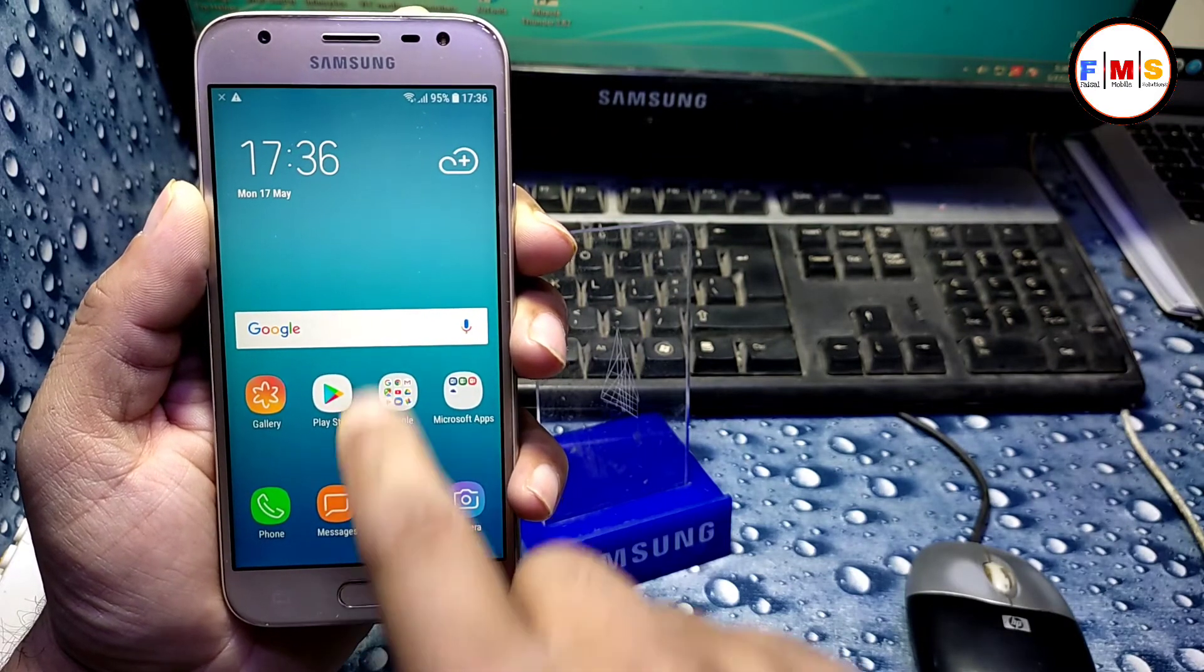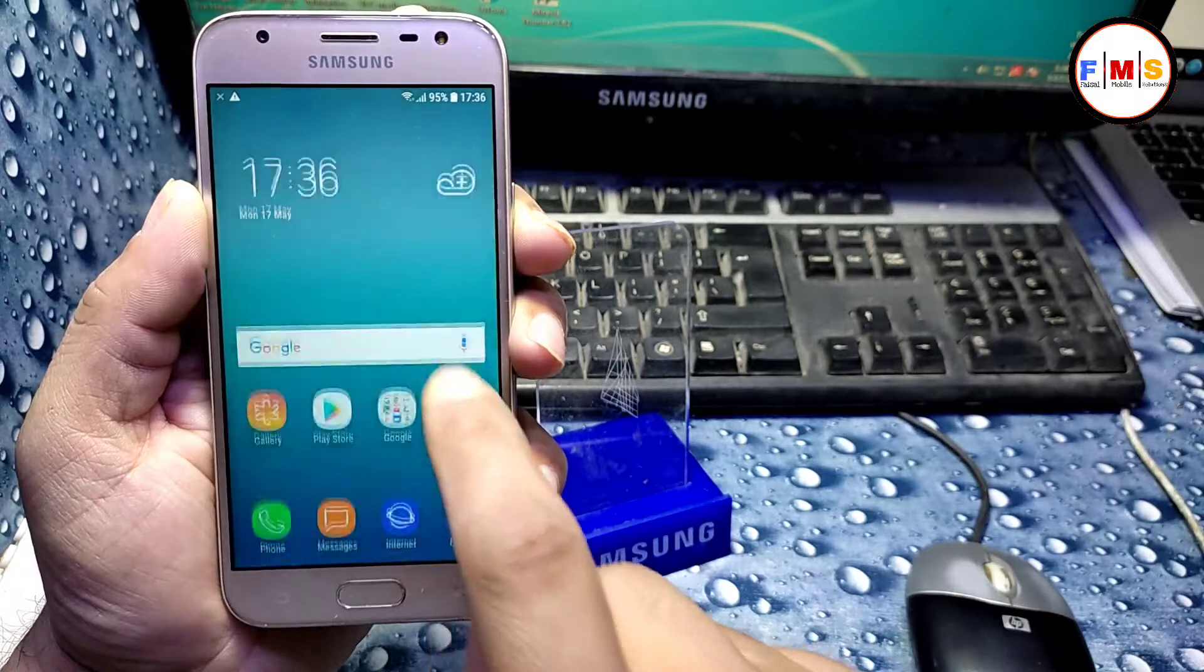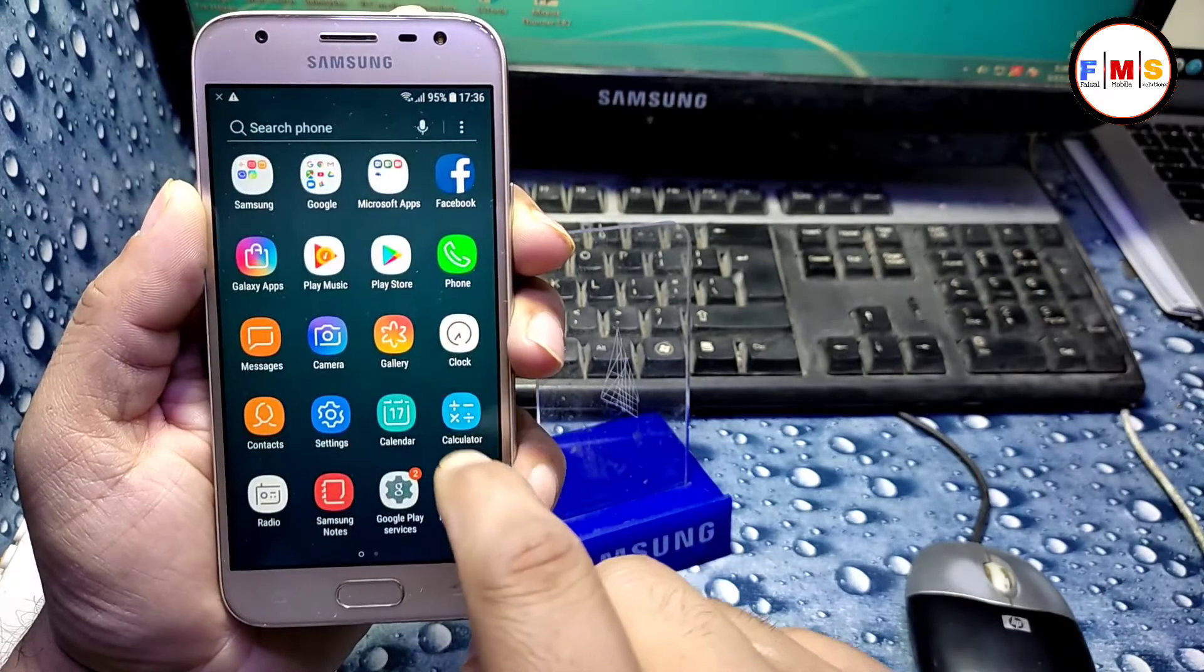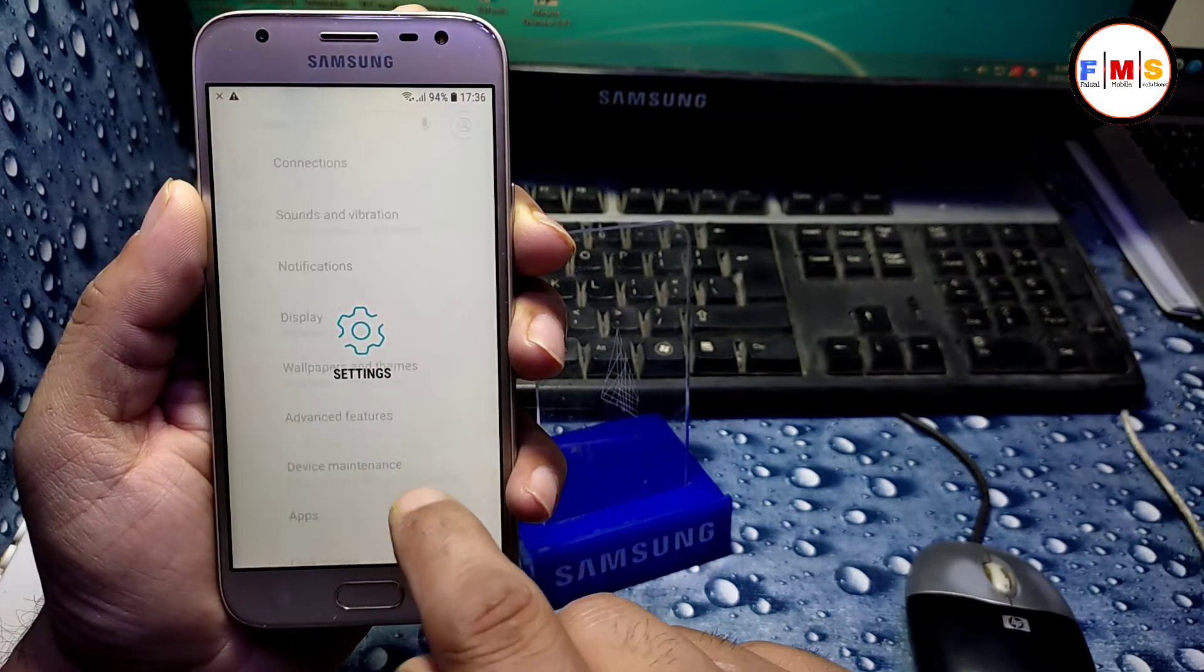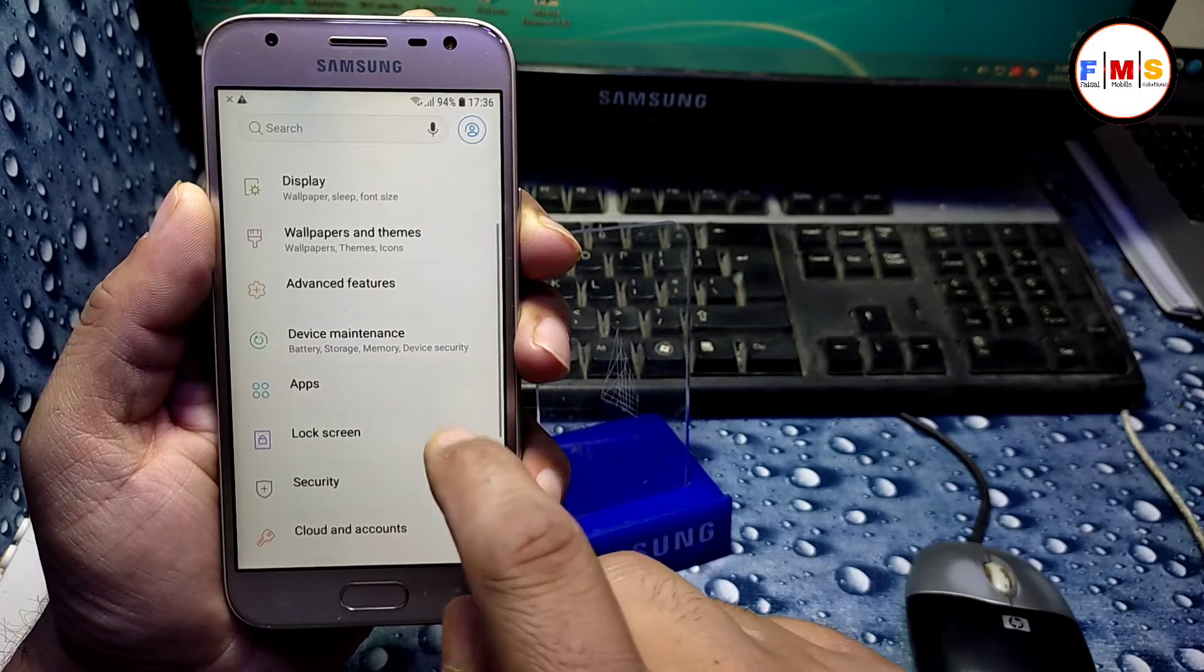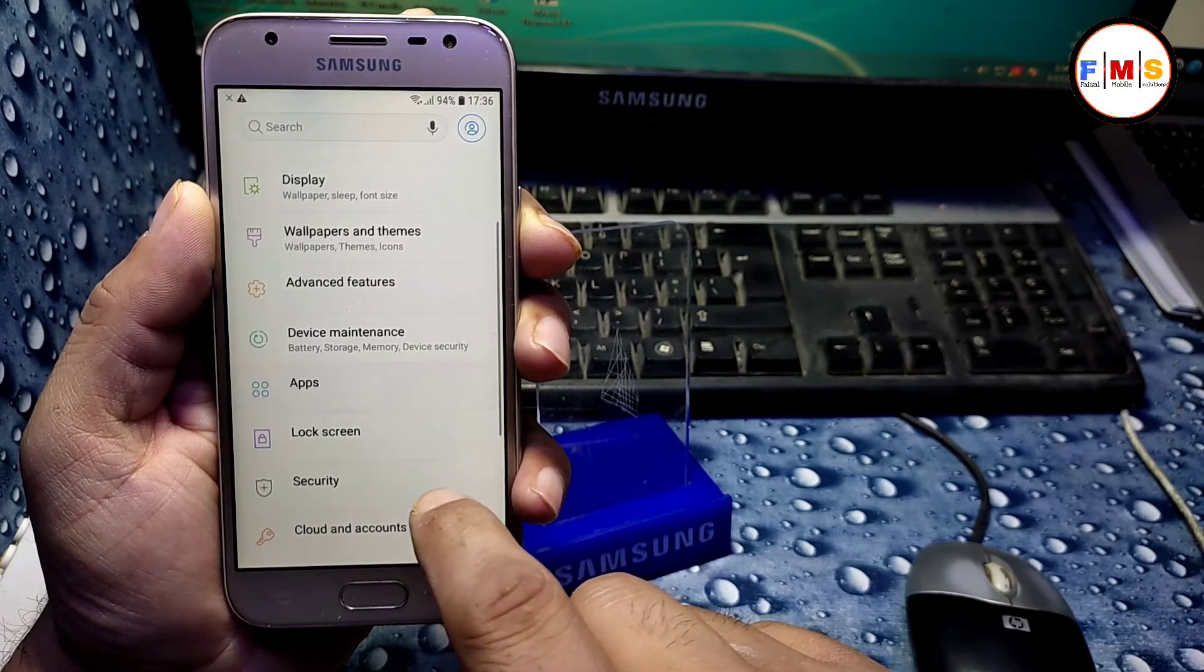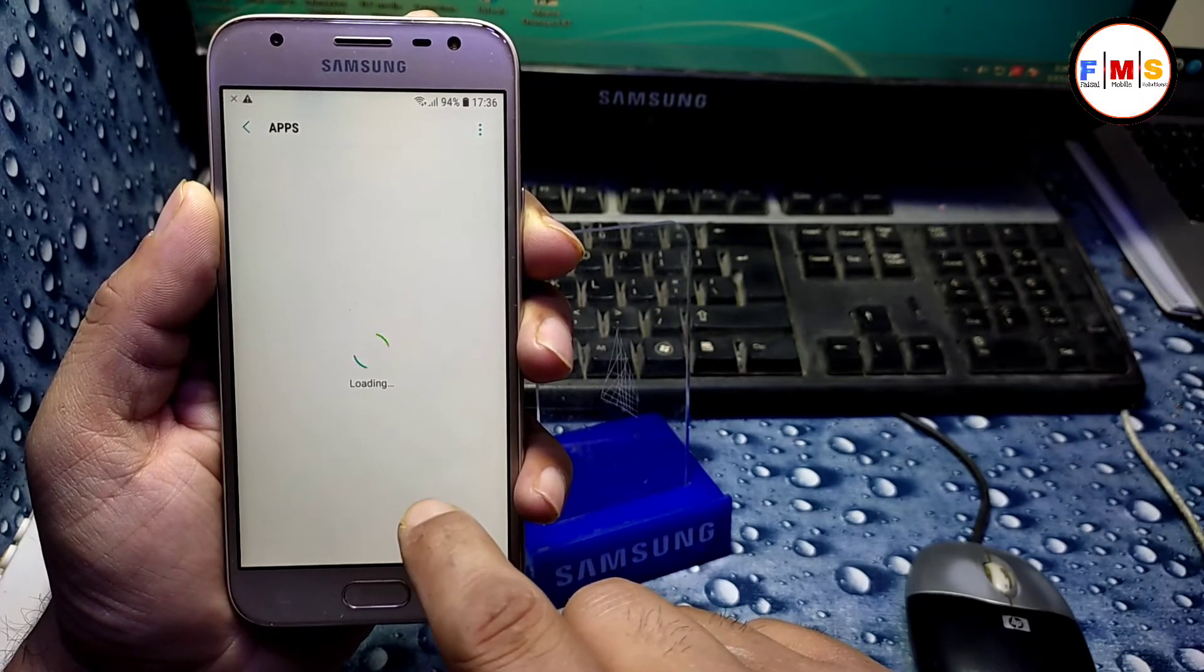Now you can see our phone is started up successfully. There is no lock at all, there is no Google lock or FRP, so you can use it freely.